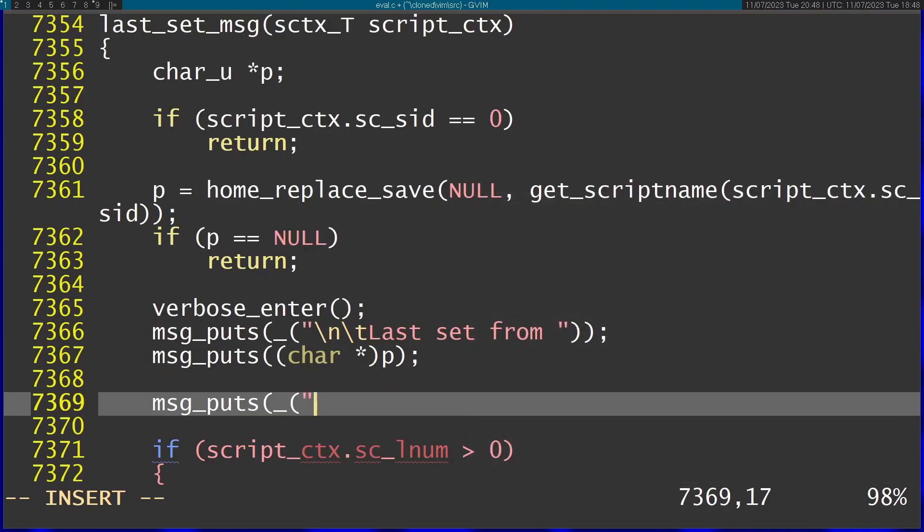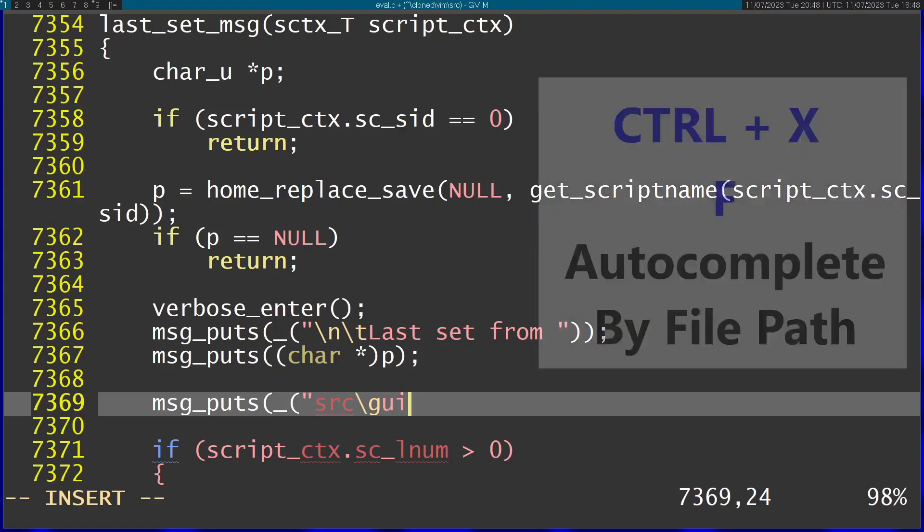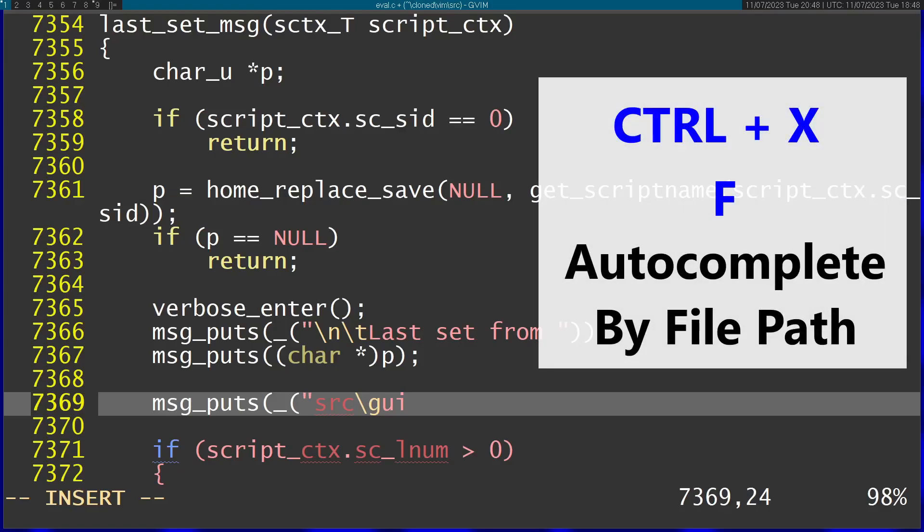Let's say I want to reference a file path in my source, like importing a file. I can start writing the path, for example 'source' then something starting with 'gui'. Then I press Ctrl+X followed by F. F is for file.